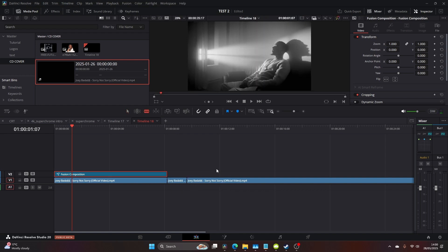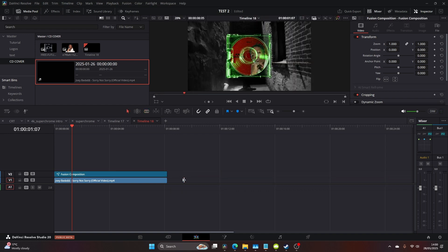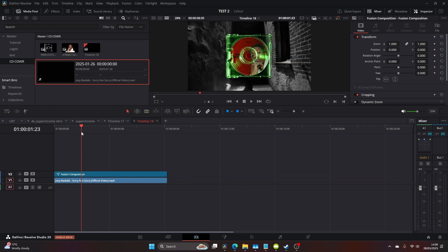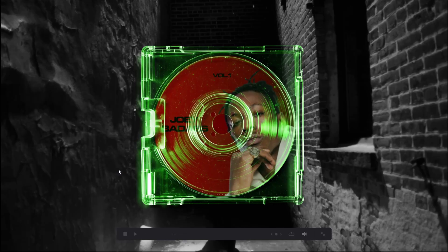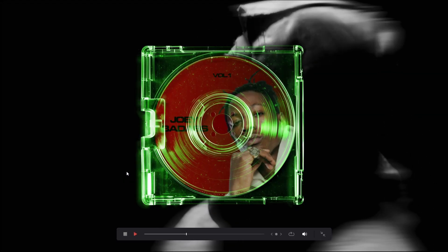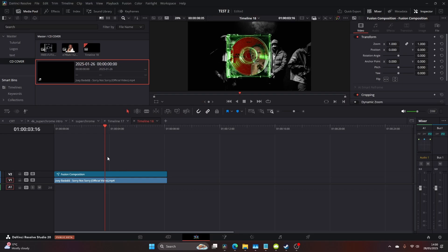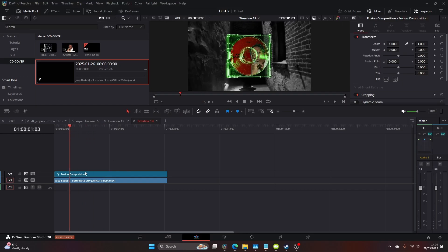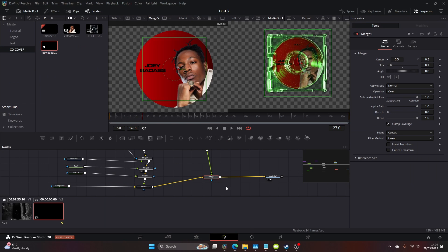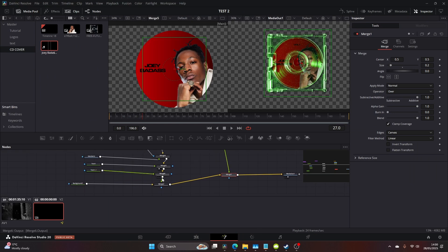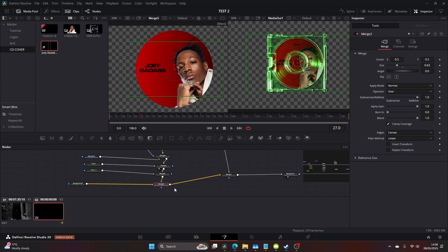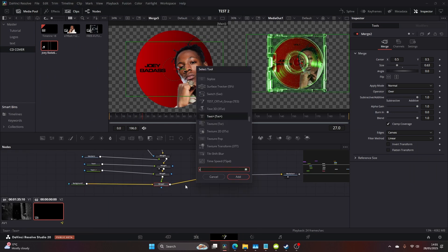This is really cool but I think we can make it even better so let's rotate the CD. Just here full screening, but what I'm going to do is come back to the fusion panel. I'm going to add a transform node, so control space and add it after the merge tree.